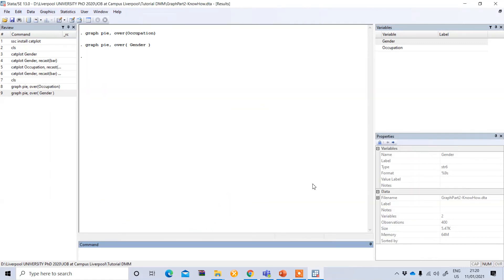In this way we can perform different types of graphs in STATA. Thank you.